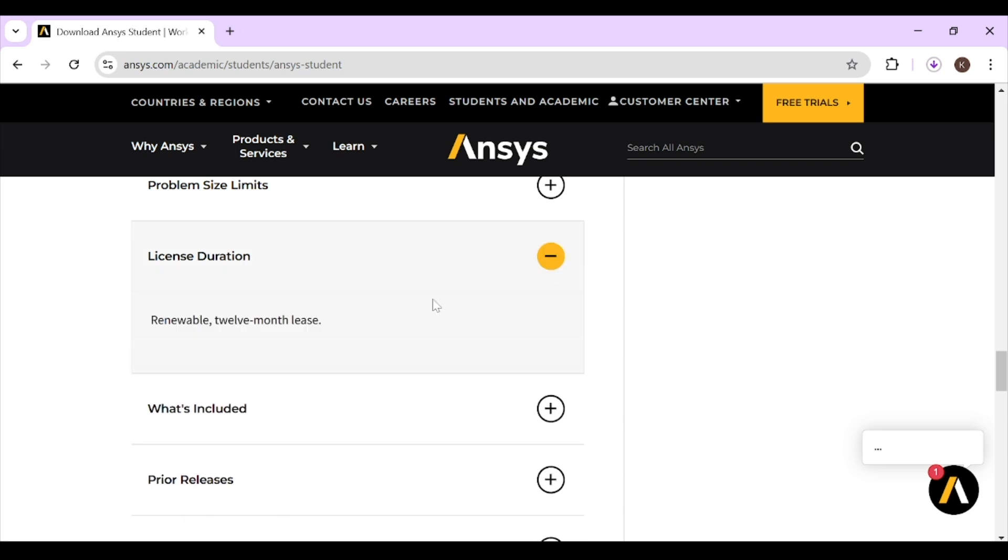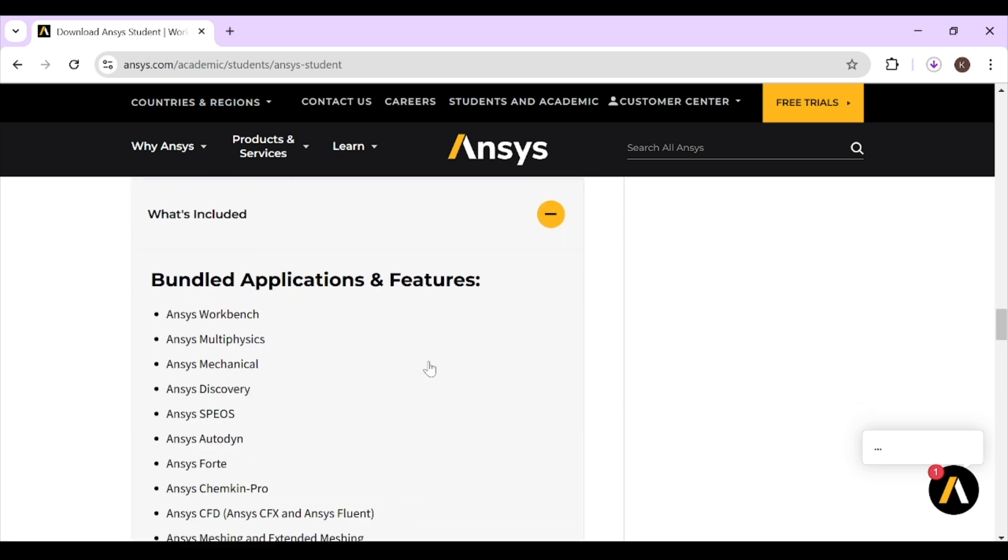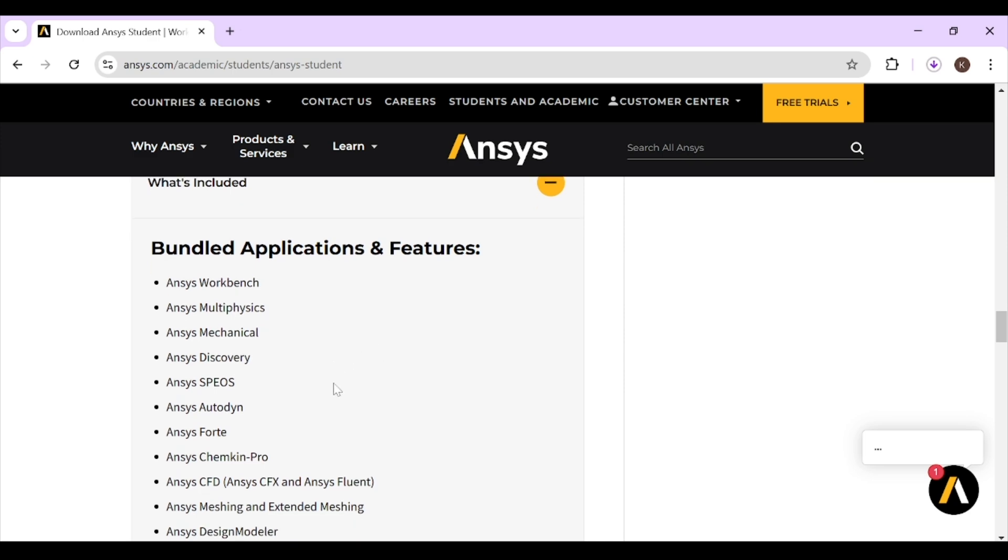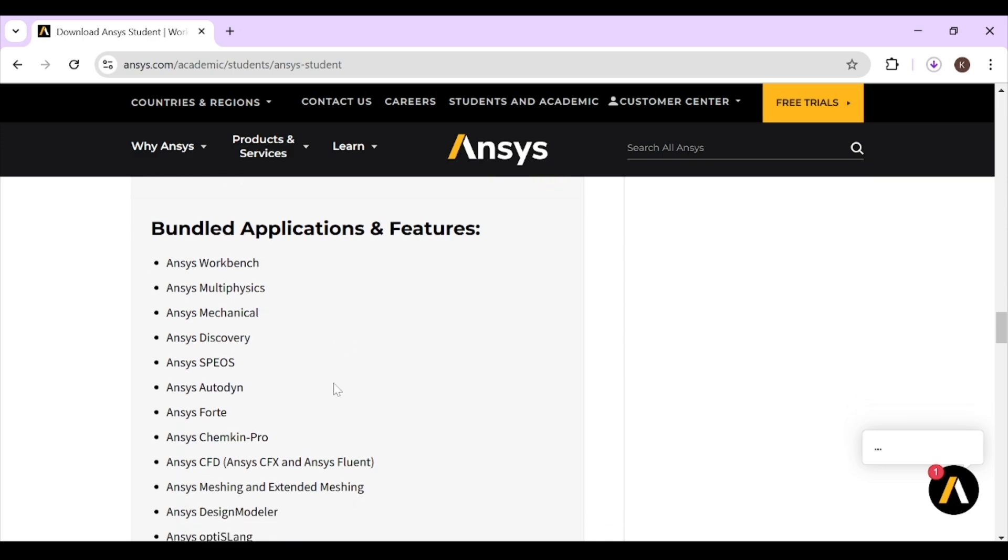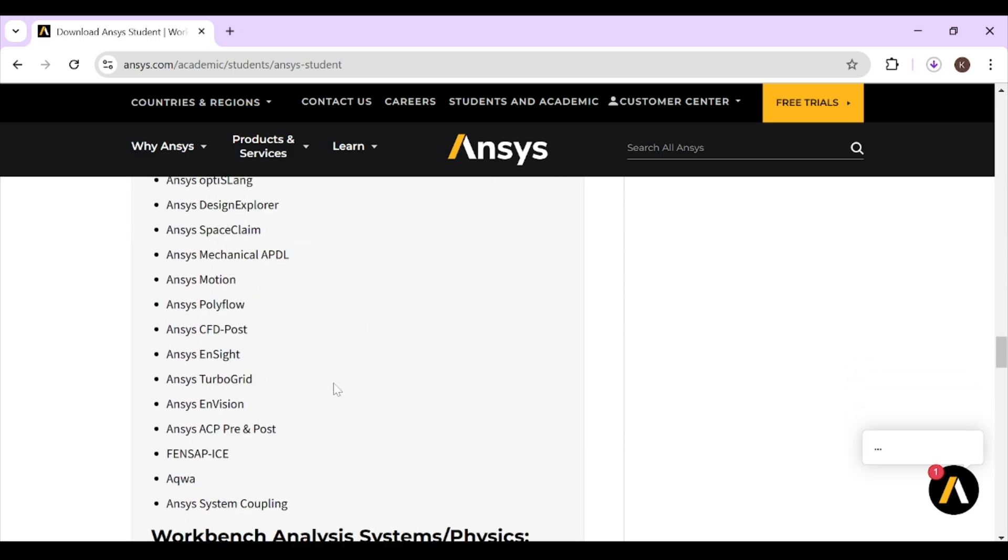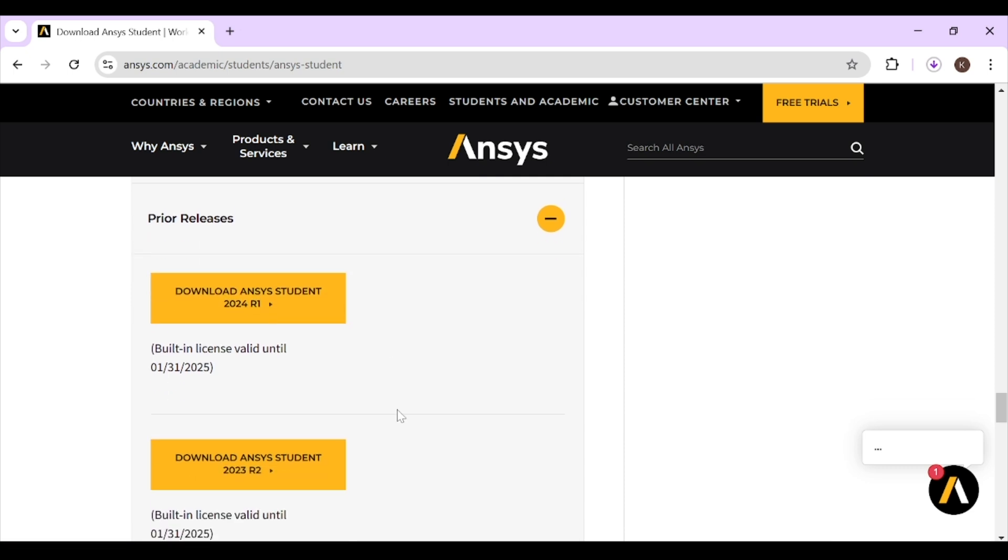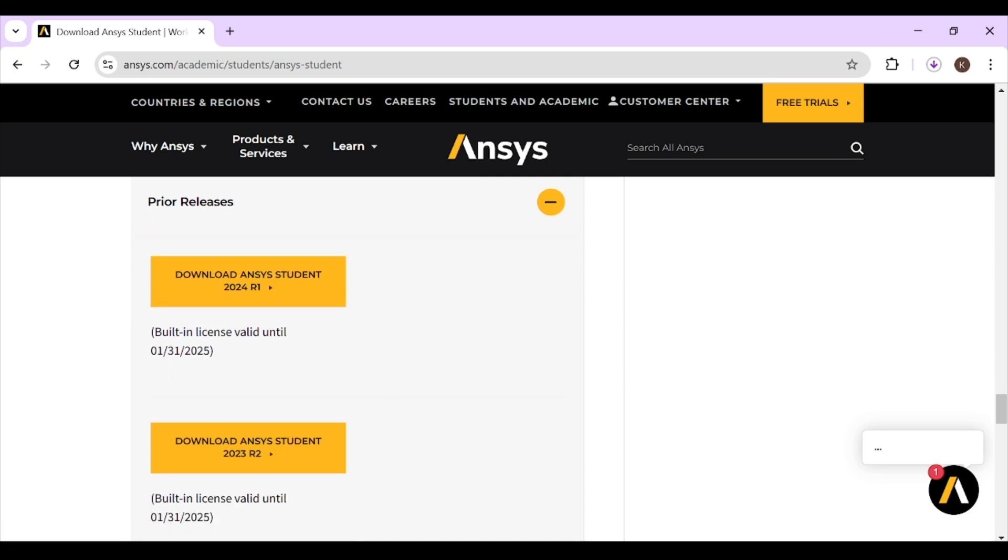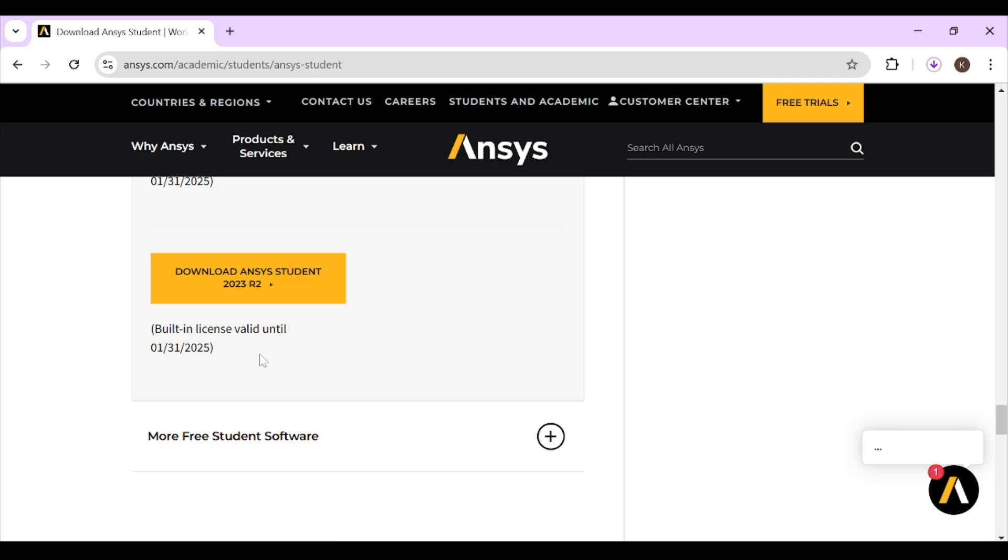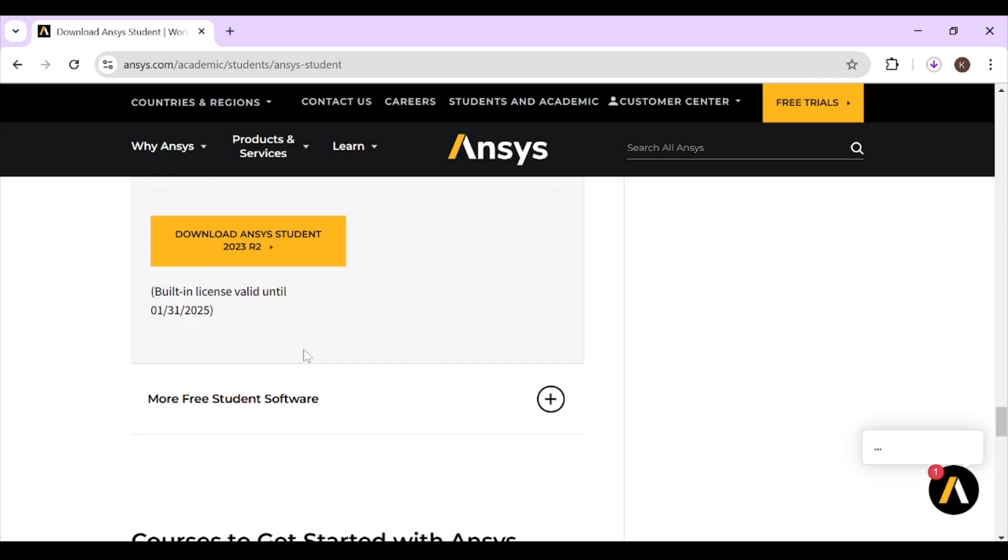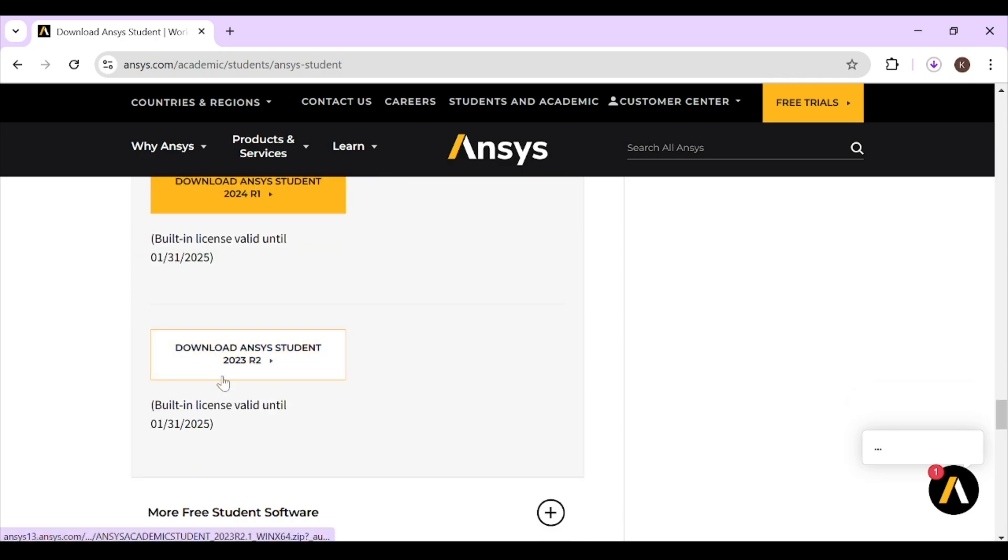So here is the licensing. It is a one-year license and it is renewable. It includes different applications and features you can see with previous releases. It is ANSYS 2024 R1 and ANSYS 2023 R2, so you can download 2023 too.